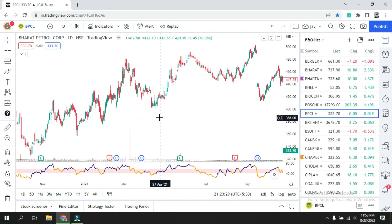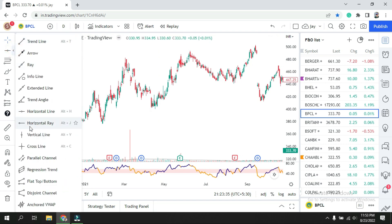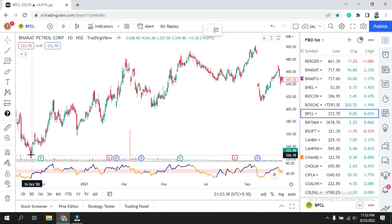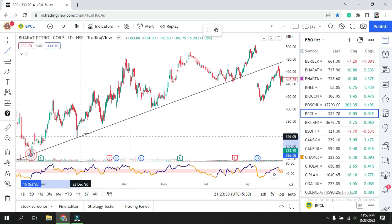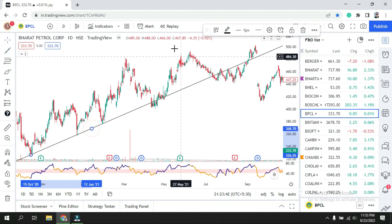Today in this video we are going to use the trend line. This is the chart we are going to use for a simple explanation. First I'll take this extended line and place it here. You need to find two points — so my first two points are here, and I'll click over here.